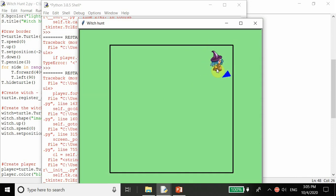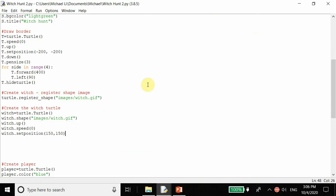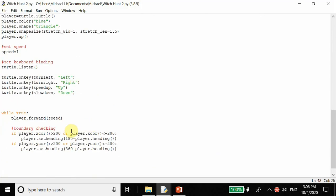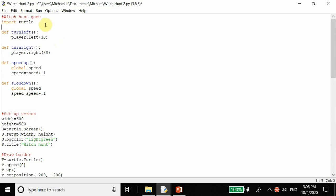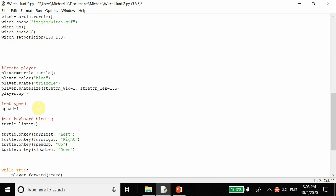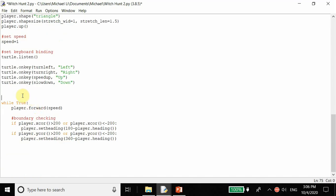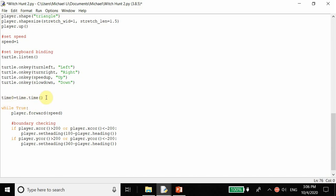After every three seconds, the witch's position randomly changes. Also when we hit the witch with our player we want to increase the score. To check how long the witch stays in a certain position, we use the time module: import time. We set time_initial equal to time dot time - this is the initial time when the program runs. Then if time dot time minus time_initial is greater than or equal to 3, we change the x and y coordinates.